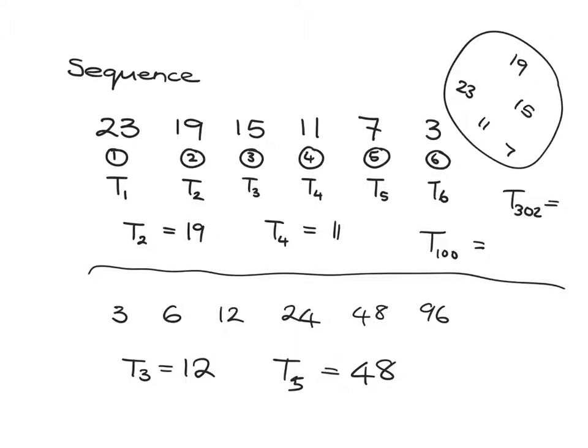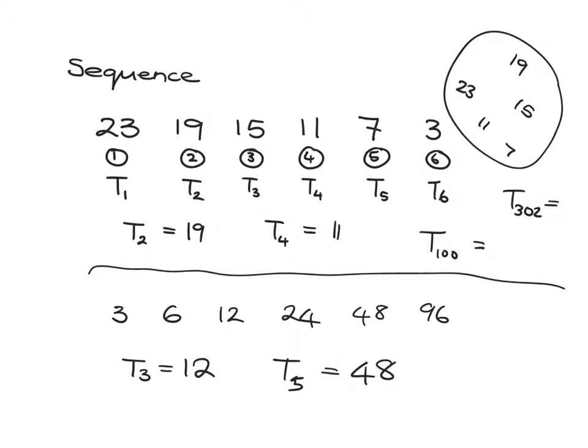But we want to see if there's this nice kind of regular pattern of subtracting 4 each time - can we find an easy way to get to terms like number 100 or 302 or a million and five?